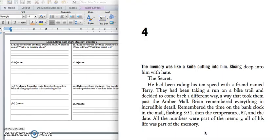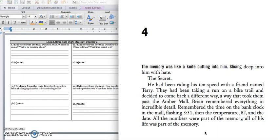The memory was like a knife cutting into him, slicing deep into him with hate. The secret. He'd been riding his 10-speed with a friend named Terry. They had been taking a run on a bike trail and decided to come back a different way, a way that took them past the Amber Mall. Brian remembered everything in incredible detail. Remembered the time on the bank clock in the mall, flashing 3:31, then the temperature 82, and the date. All the numbers were part of the memory. All of his life was part of the memory.